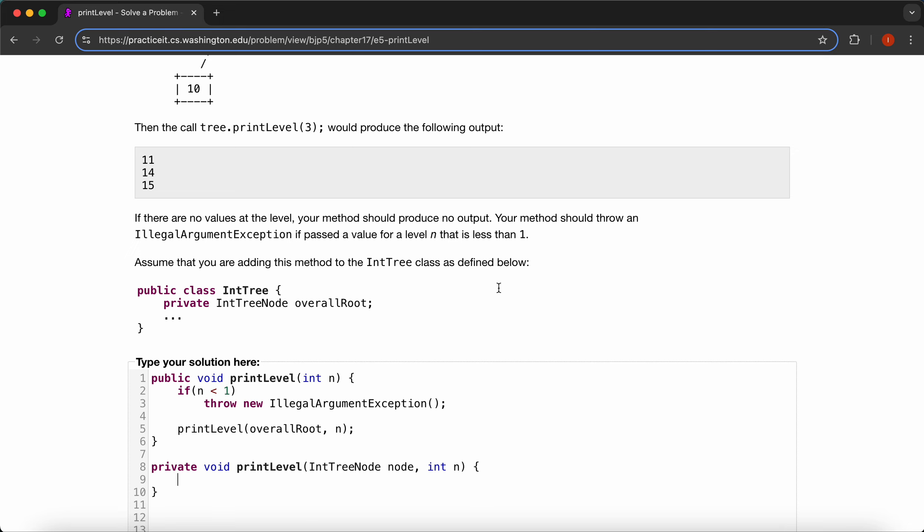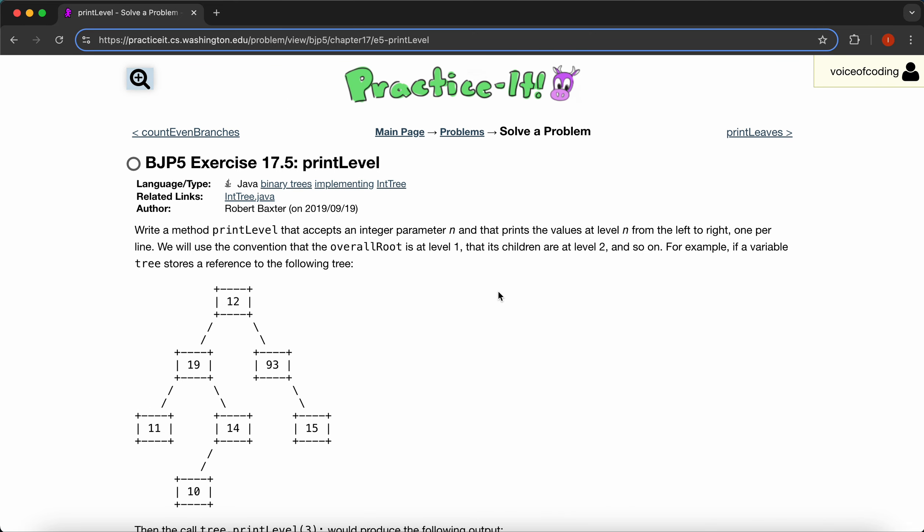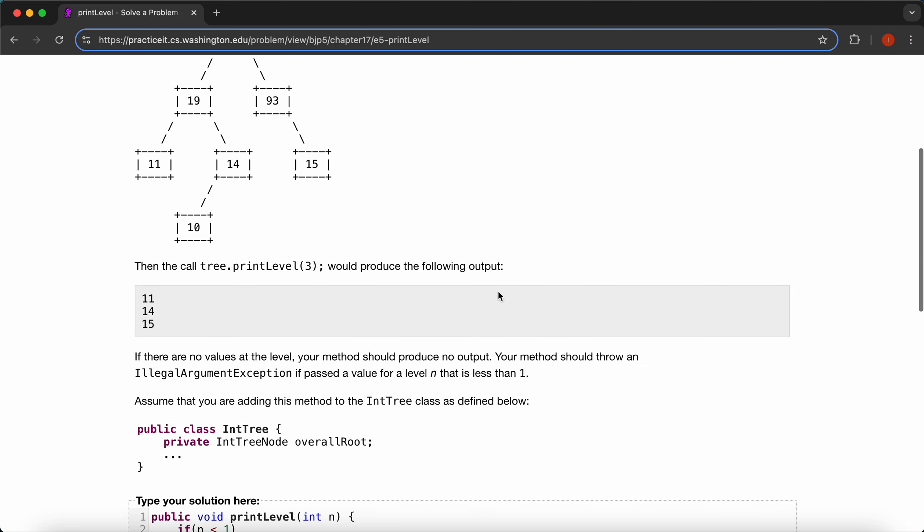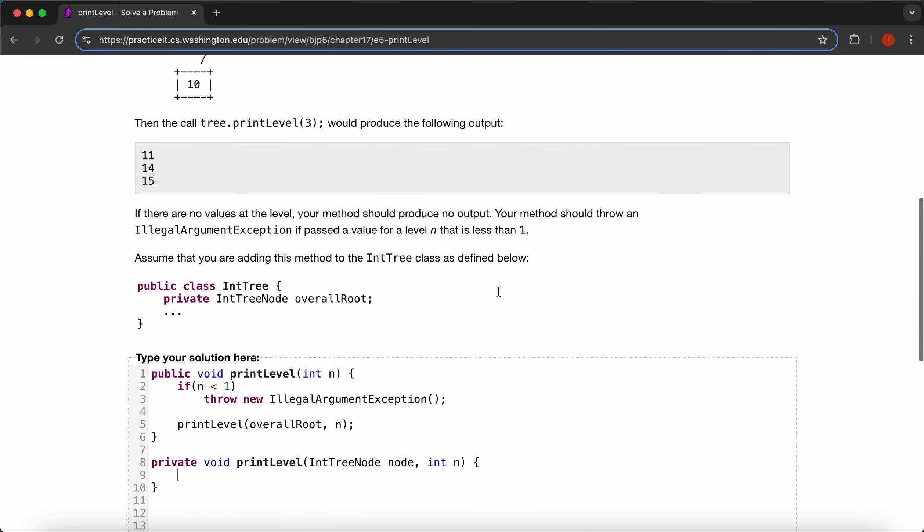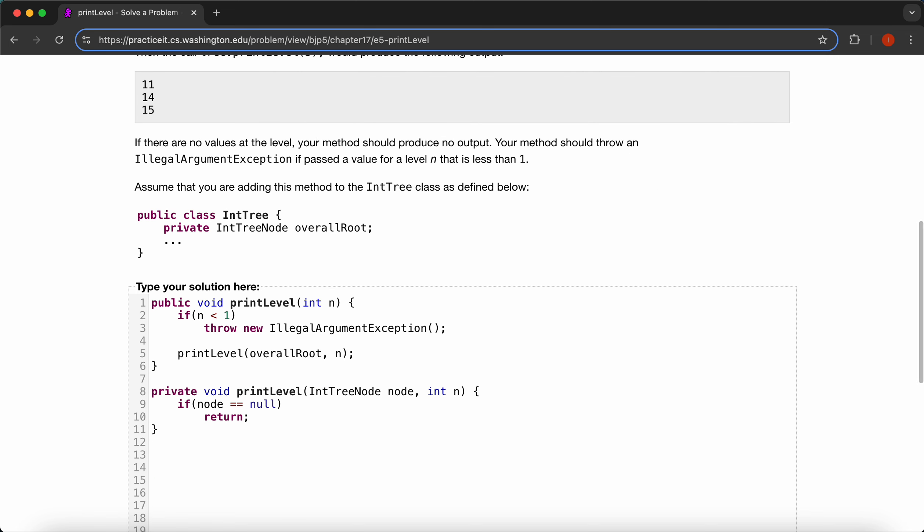So let's see, we'll first account for a null. So if our node happens to be null, then we'll just return. We don't need to return zero or anything, we just ignore that, since there's nothing.